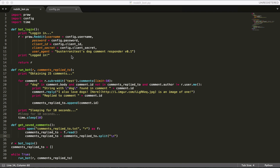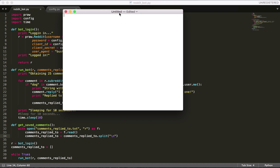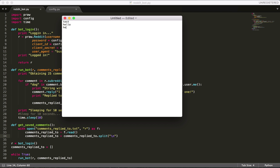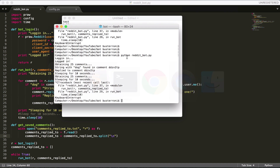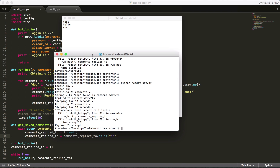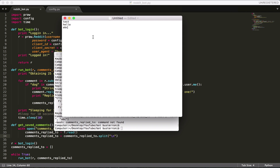Let's say we had a text file with: tests, hello, abc — one per line. We would read this file and it would print out literally that text. And every time there's a new line — which is the backslash-n character — it makes a list. So this list would be the same as: comments_replied_to = ['tests', 'hello', 'abc']. They would all be read as strings. I'm going to set comments_replied_to equal to get_saved_comments, so whatever is returned from that function gets assigned.